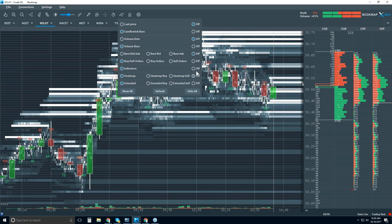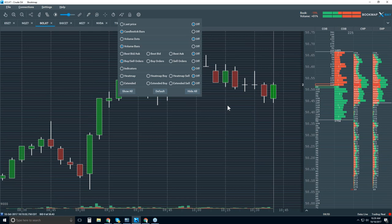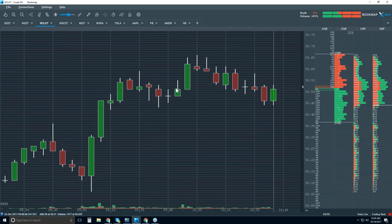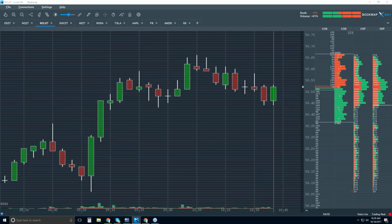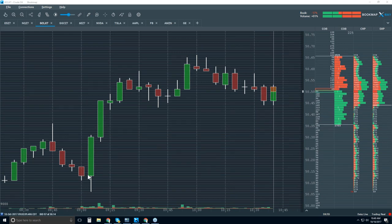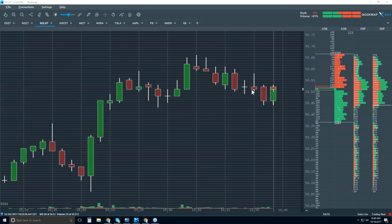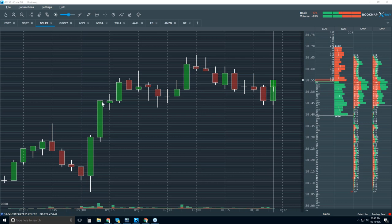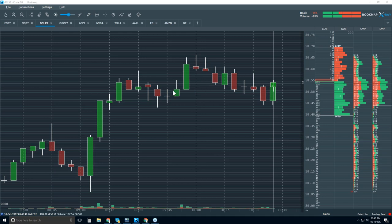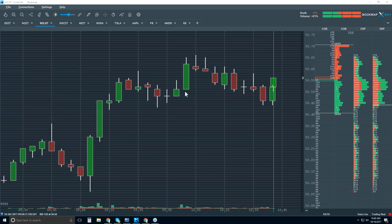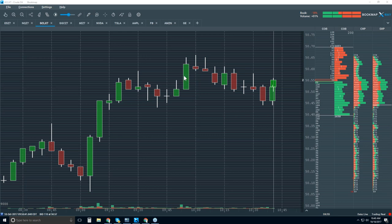Basically what we're showing you here: we're showing you the historical best bid and offer, where the volume traded via the volume dots, and the historical view of the dome. This is the current dome over here in the COB column right here. We take this data and project it on the chart historically so you can see where people are bidding and offering over time. Here we're looking at a five-minute candlestick chart — we all are accustomed to looking at candlesticks.